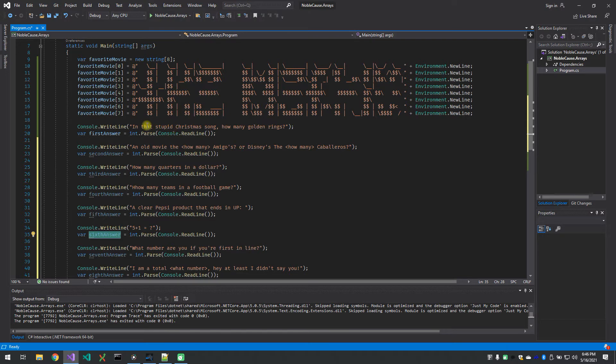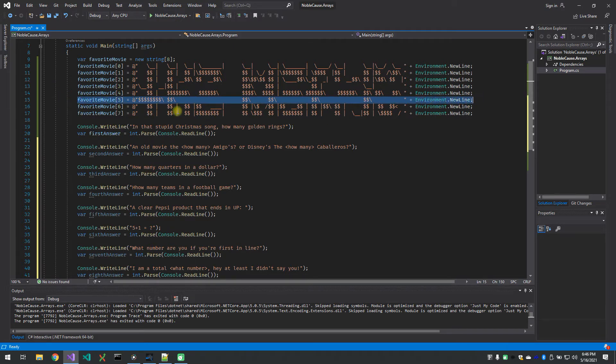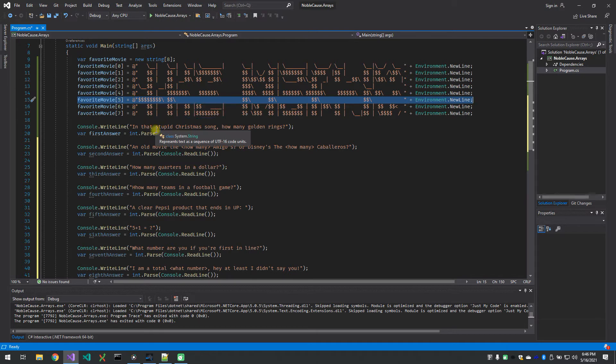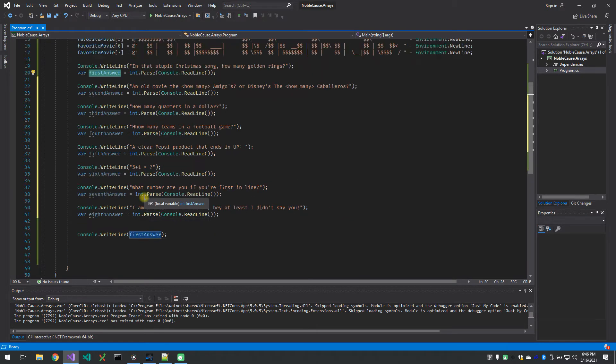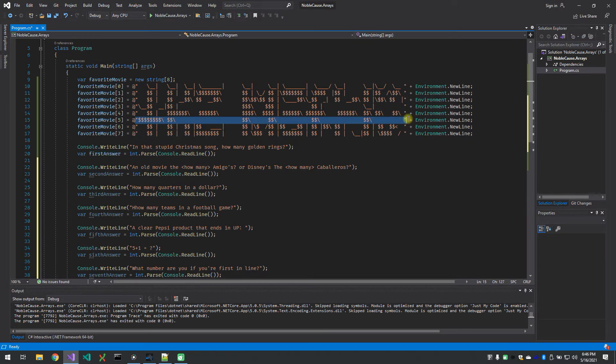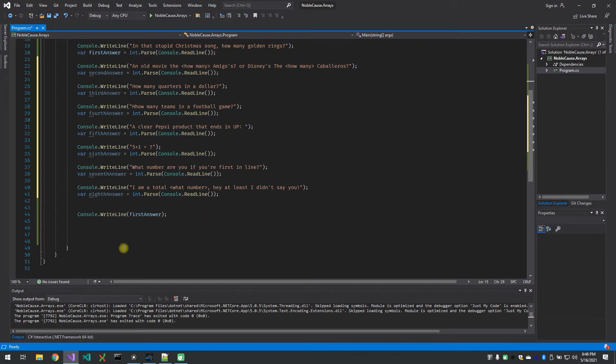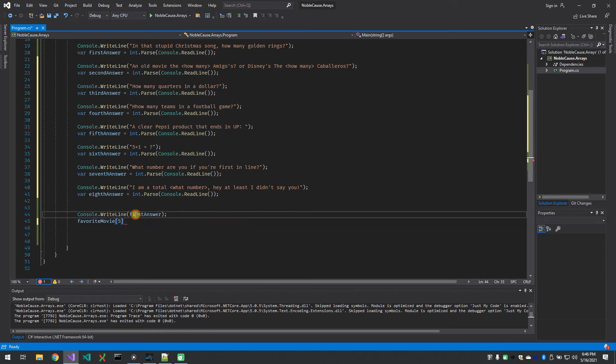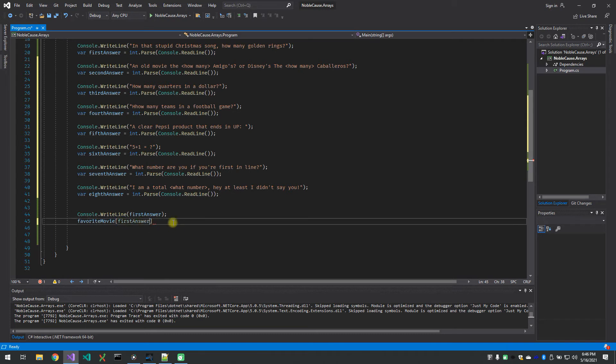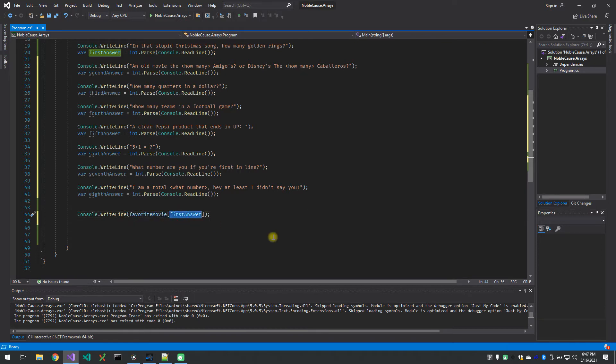The idea being that in the stupid Christmas song how many golden rings, first answer is going to hold five. And what we want to do is we want to print out of the console the fifth element of this favorite movie array. So in that case that would be the first line to print. If we print out first answer it's just going to be five. I actually want to print this string out right here for five. So I need to print out the value that's stored in favorite movie of index five. So I want favorite movie first answer and that's what I want to print out. So that's the same as favorite movie five, right?